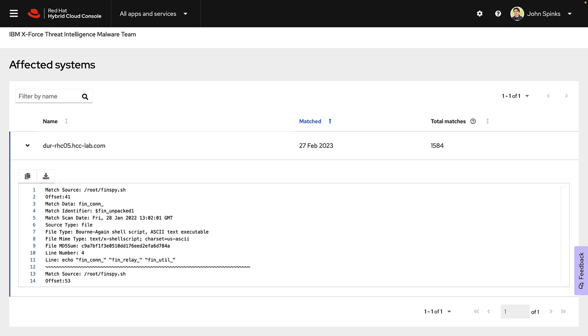I can also copy or download this information for sharing with my security team. I should repeat this with any other systems where malware was detected and report this information to my security team immediately. Unlike other Insights services, the malware detection service does not recommend resolutions to resolve or remediate malware incidents. The strategy to take in addressing a malware threat depends on a lot of criteria and considerations specific to each system and organization. Your organization's security incident response team is best qualified to design and implement an effective mitigation and remediation strategy for each circumstance.